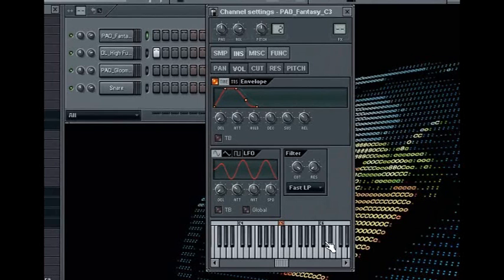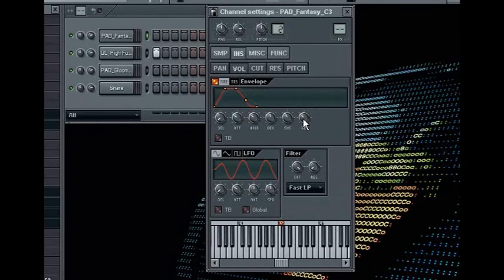Listen as I extend the release amount and how the sample can still be heard for a while after I let go of the key.